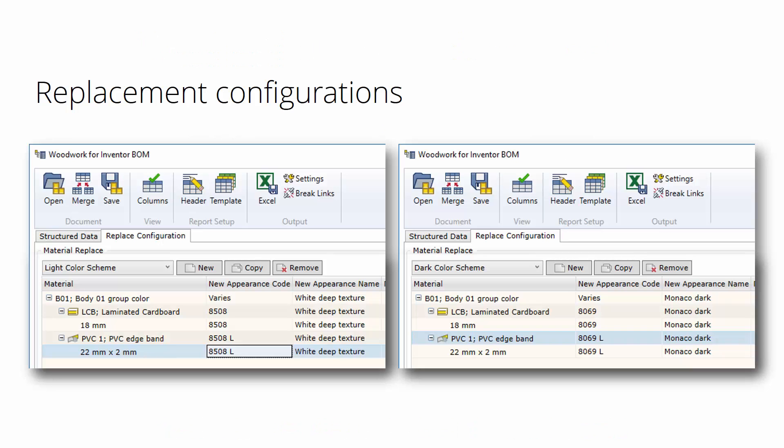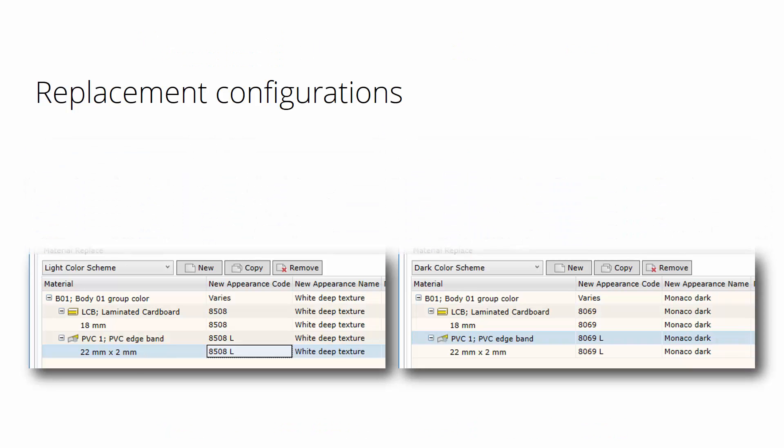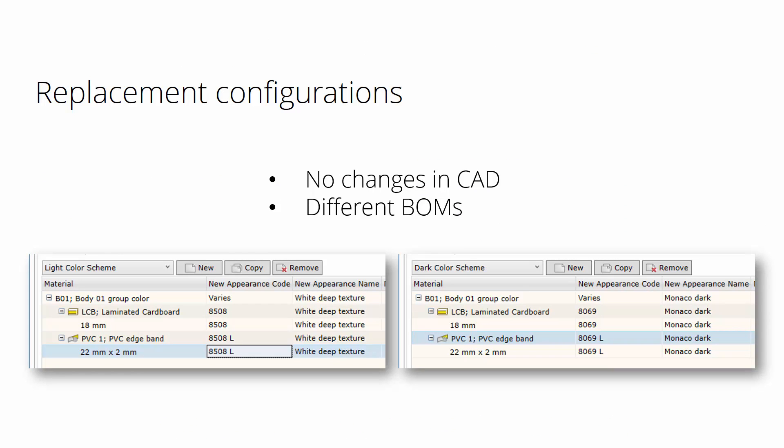So how does it happen in Woodwork? In Woodwork we realize this functionality through material replacement. There's no need to do changes in CAD, and we can have different BOMs by simply changing those appearance or material codes and names.